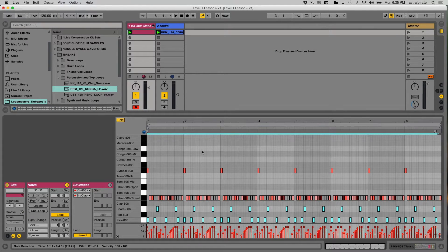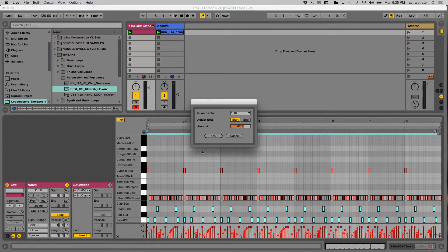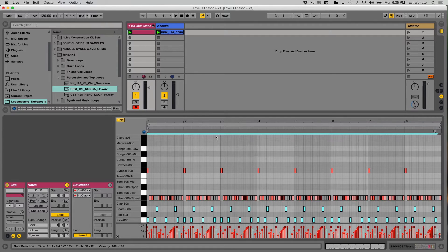I want to go to my quantize settings to make sure they're properly set before I quantize. To get to the quantize settings, the shortcut is Shift+Command+U. The quantize amount was only 67% — I'm going to quantize at 100% and hear how this sounds with our percussion loop.